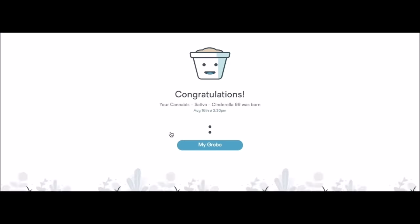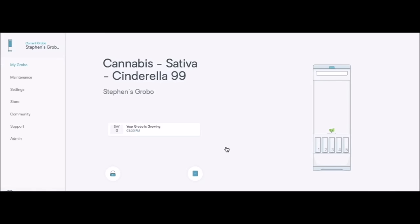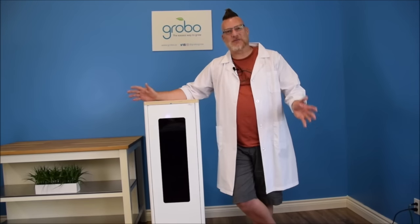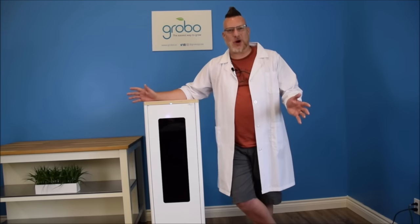Congratulations. My Cinderella 99 was born just now. Now we're back to the home screen. This is where you'll get your notifications and you can observe your plant growing slowly in your unit to the right. Congratulations. You've reached the end of the setup. Now you're ready to grow.